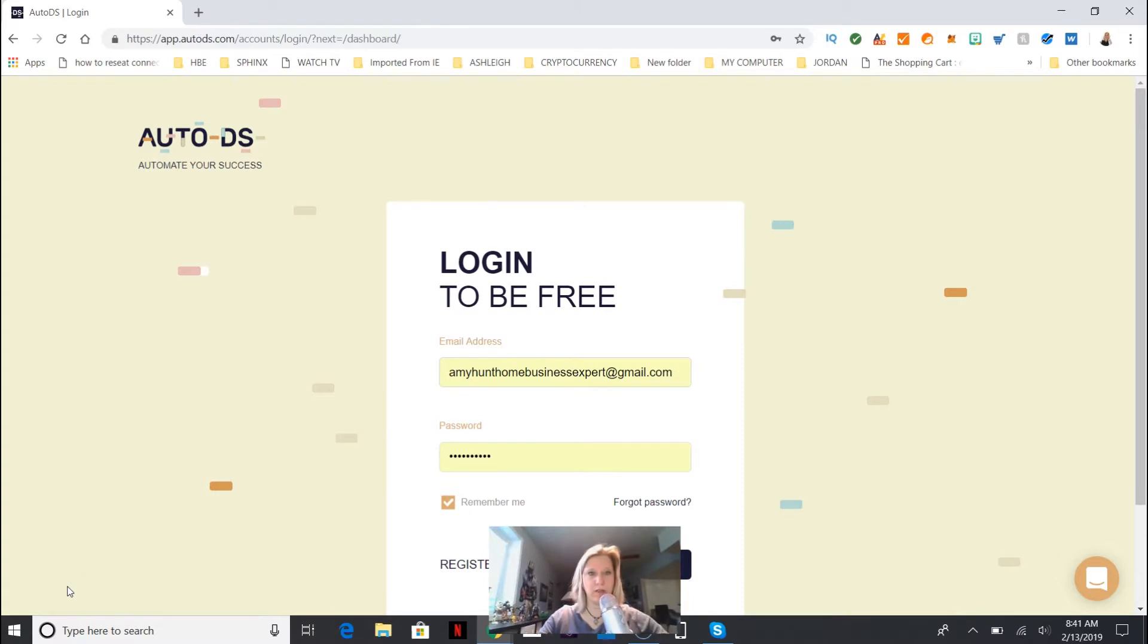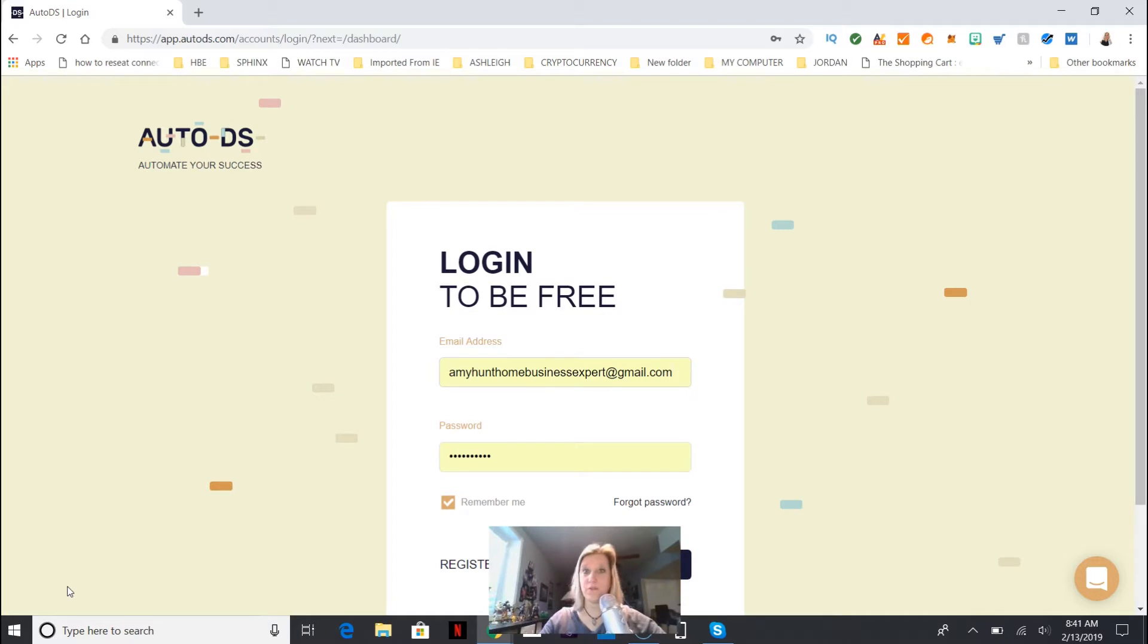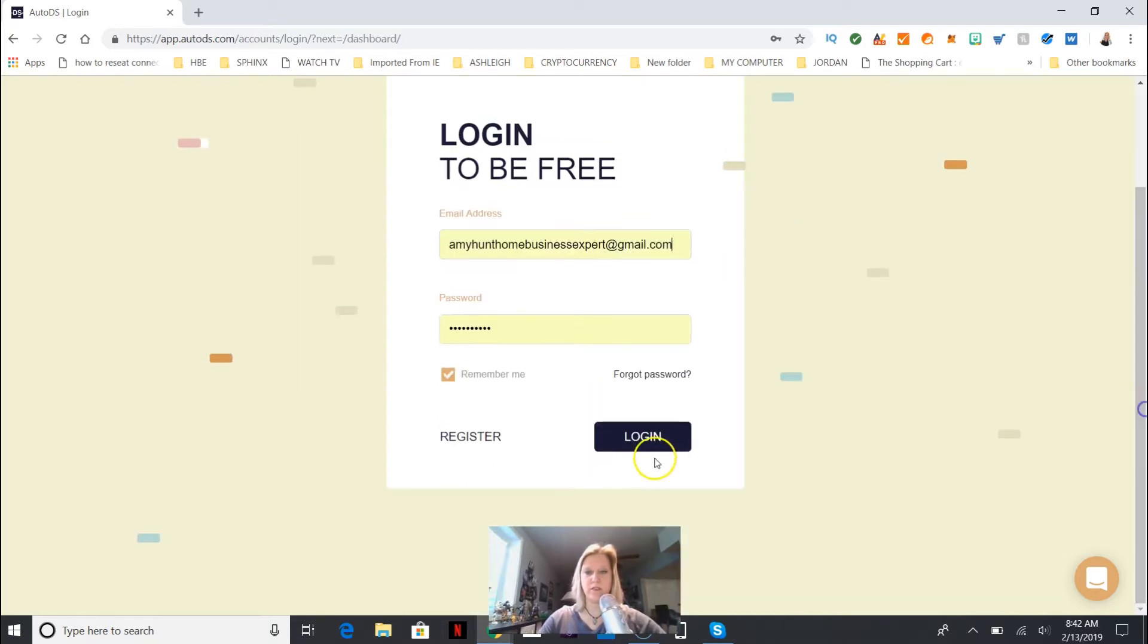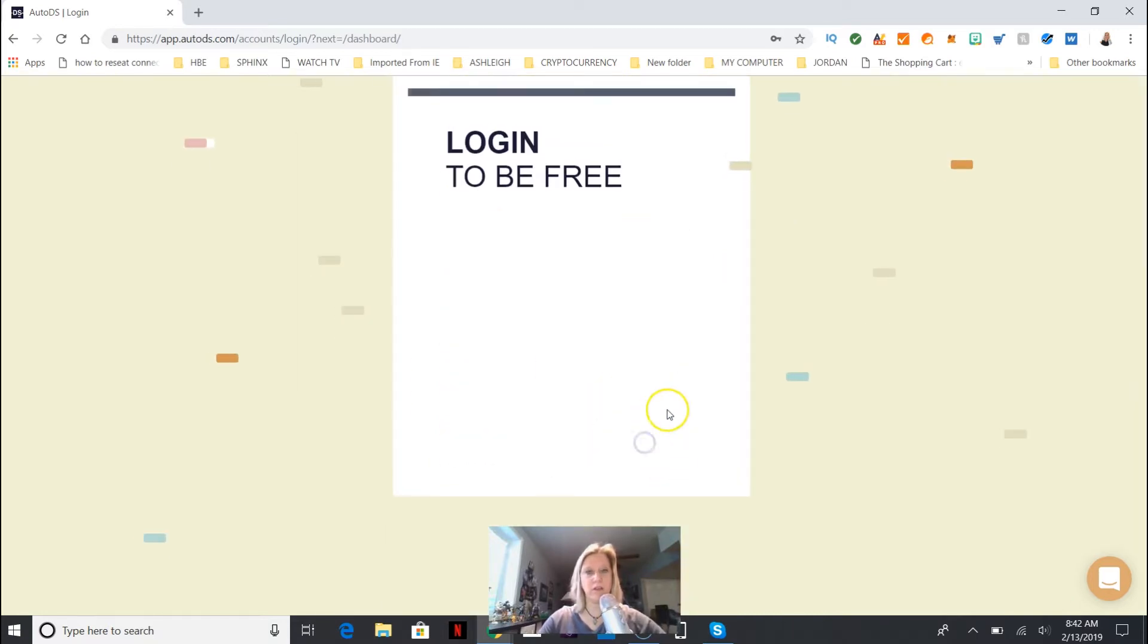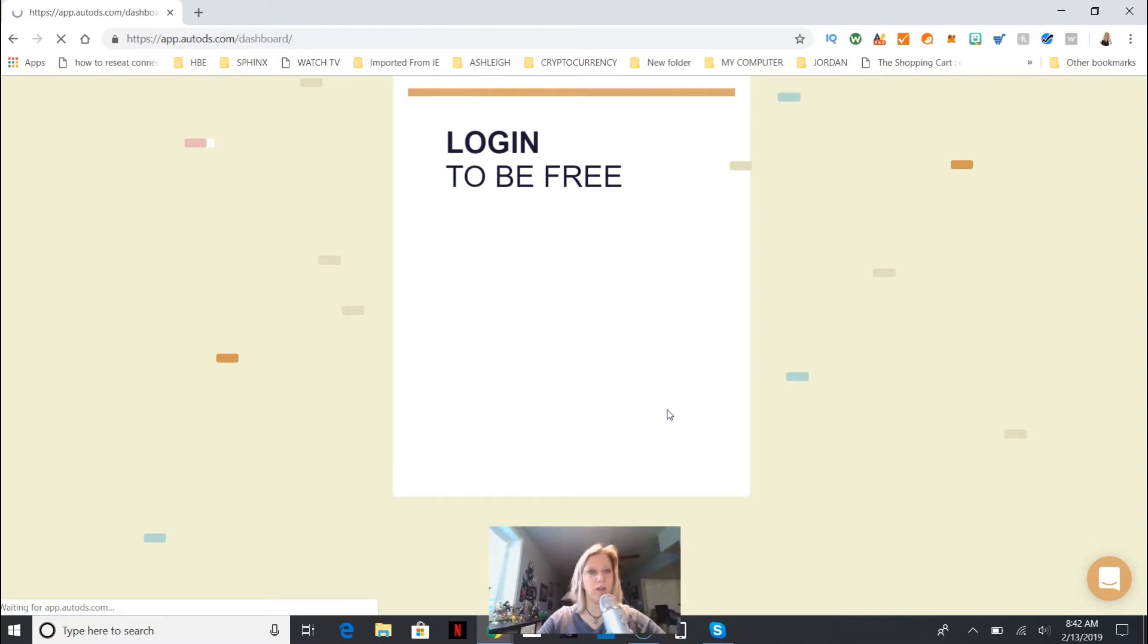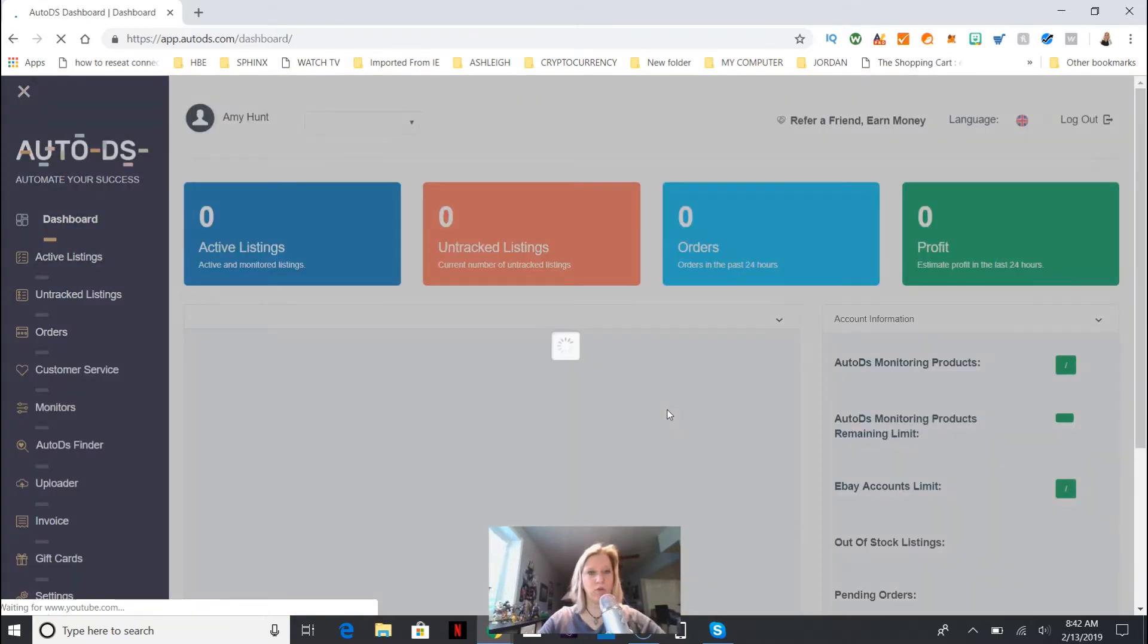If you want to get there, look in the description below. I'll put a link - it's an affiliate link. That's how I keep all my videos free. Auto DS is auto drop shipping, so you're gonna log in. I just signed up so I can log in quickly.